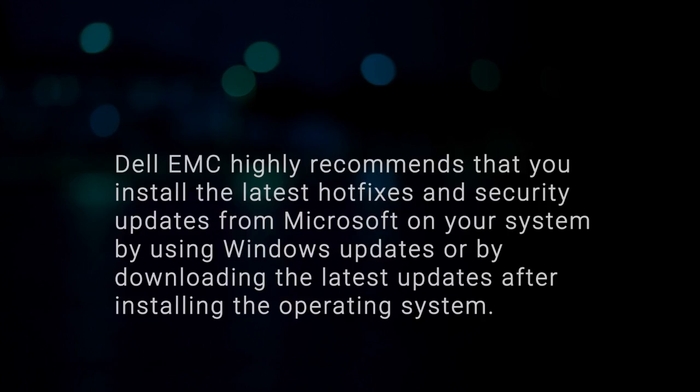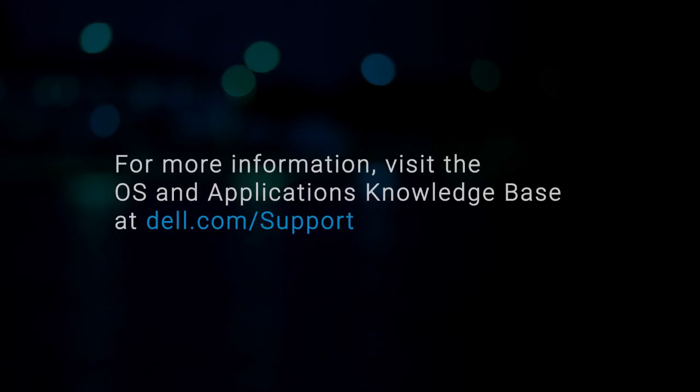Dell EMC highly recommends that you install the latest hotfixes and security updates from Microsoft on your system by using Windows updates or by downloading the latest updates after installing the operating system. For more information, visit the OS and applications knowledge base at Dell.com/support.